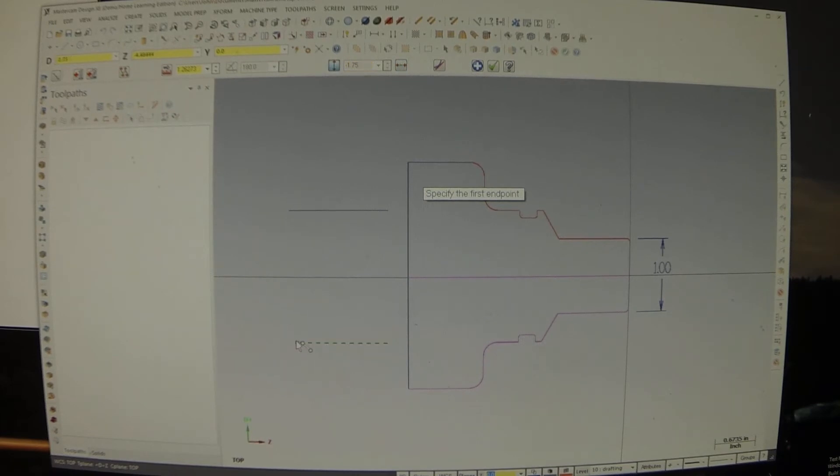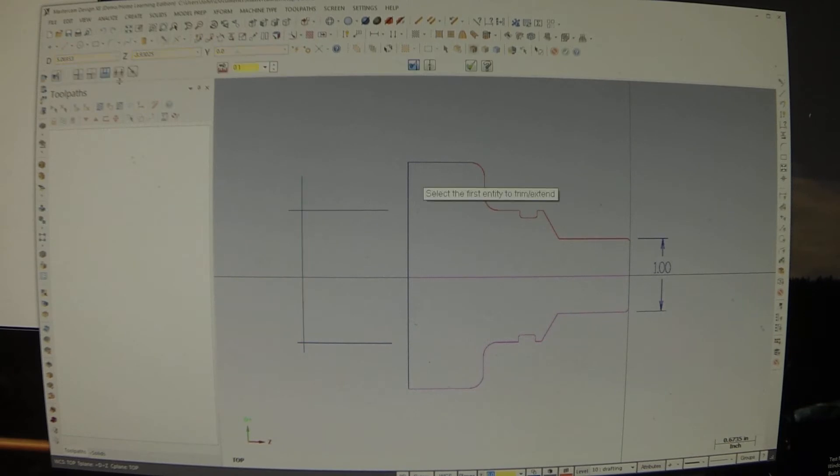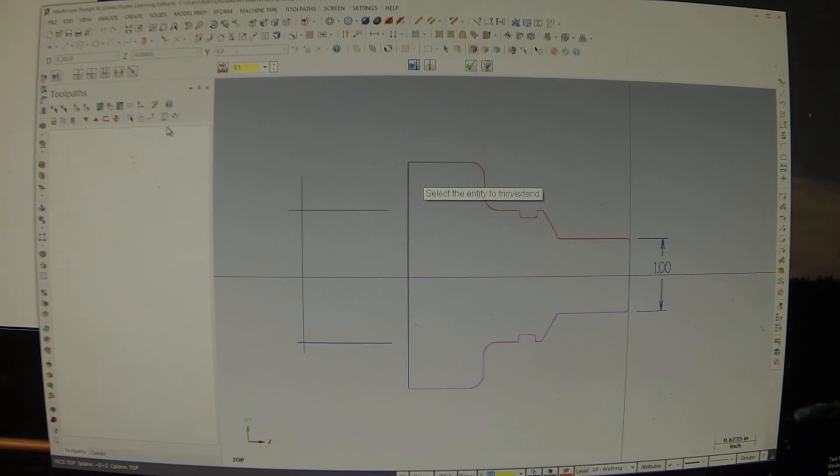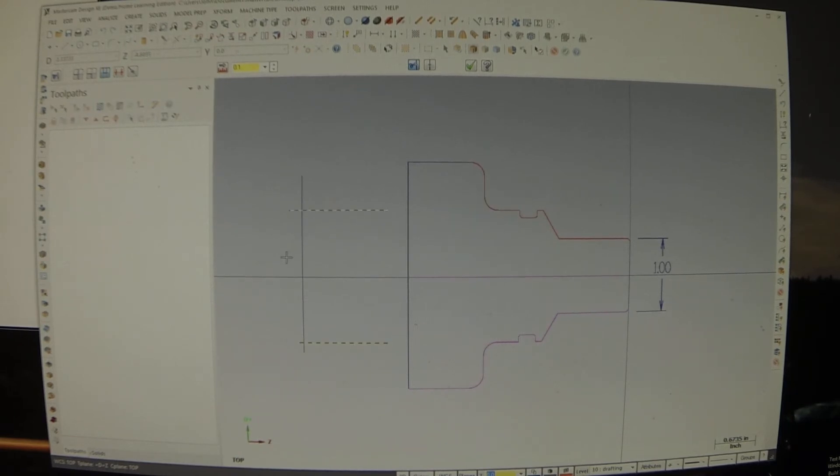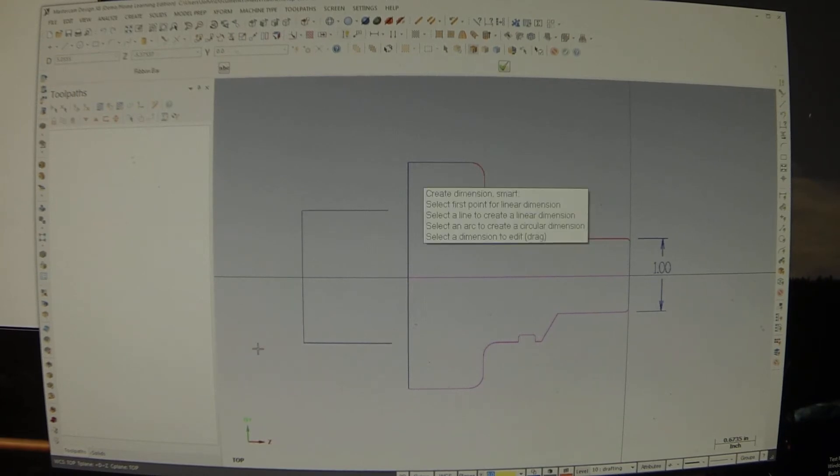Then vertical line. Right through those two. And then we're going to trim it. Three. There we go. Okay.